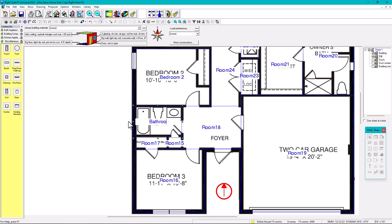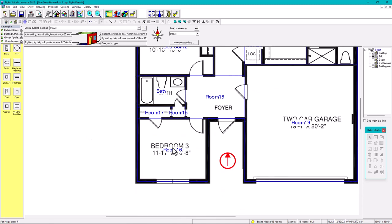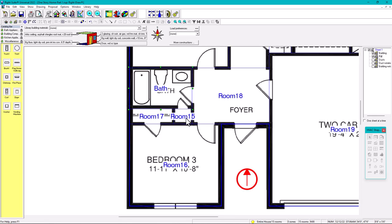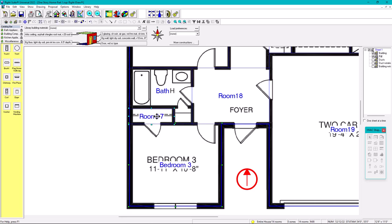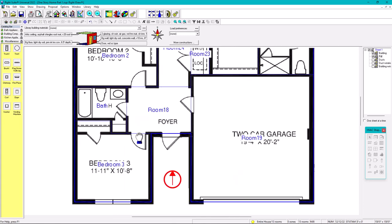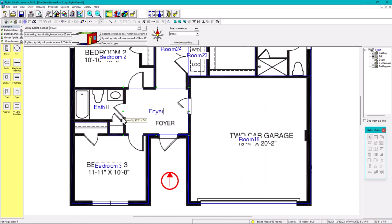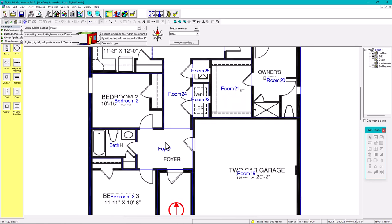For bedroom two, we merge it with its bathroom. Bedroom three is merged with its adjacent portion. The foyer boxes are merged together to form the complete foyer. Each room is being labeled and merged as we go.